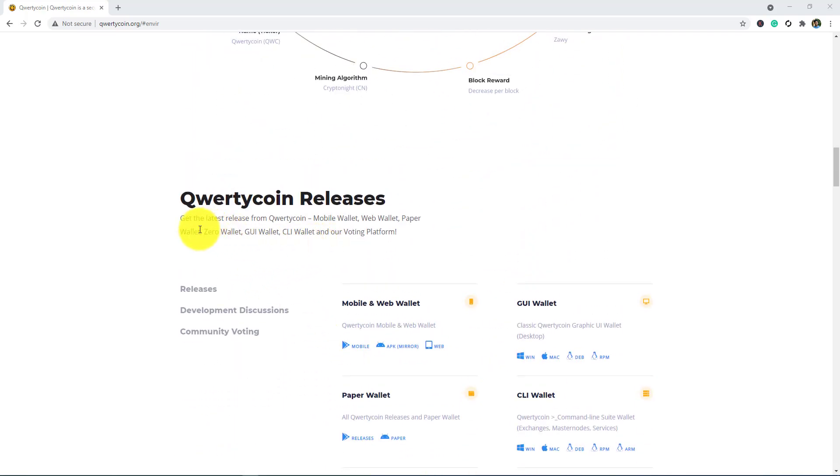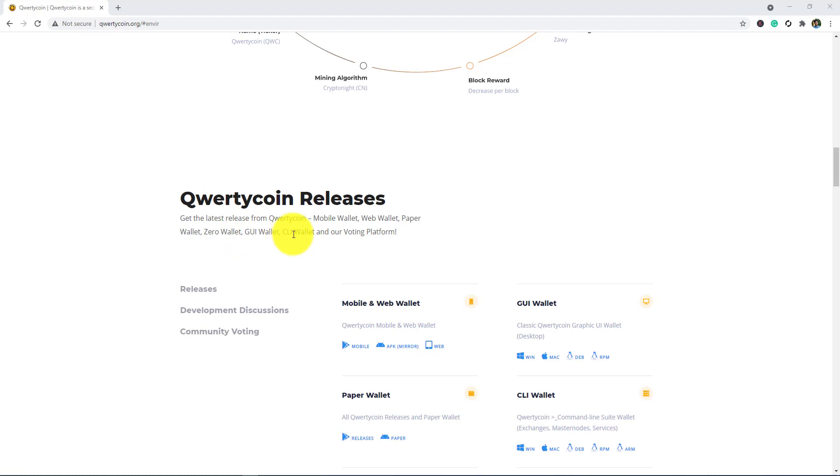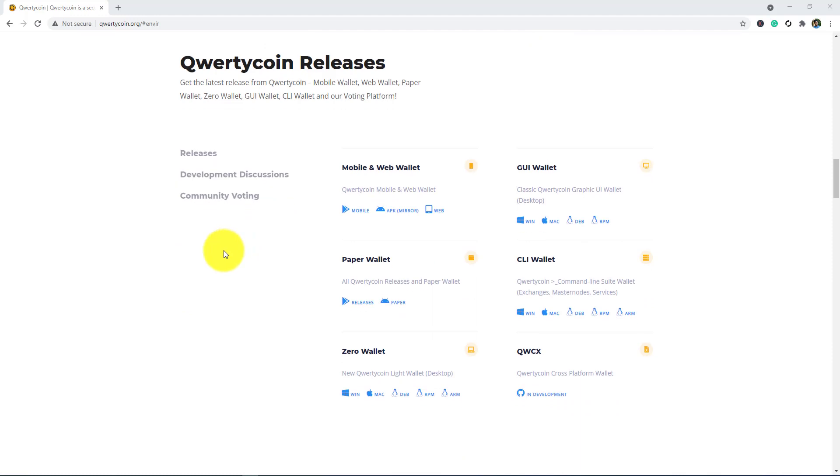Their Qwertycoin releases: get the latest release from Qwertycoin. Mobile wallet, web wallet, paper wallet, zero wallet, GUI wallet, CLI wallet, and our voting platform. There are so many wallets you can find.